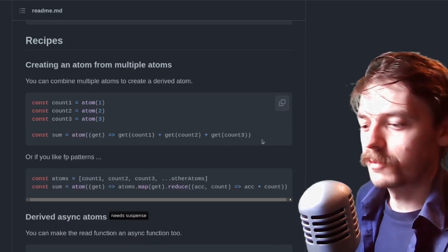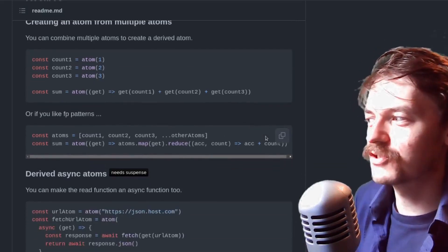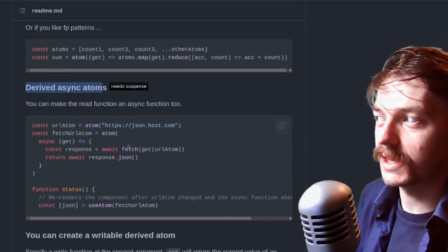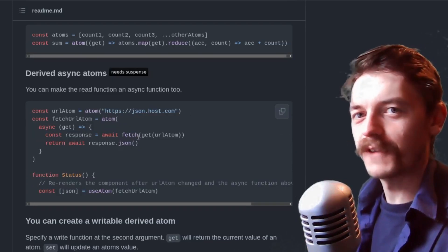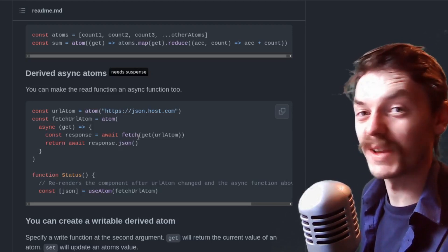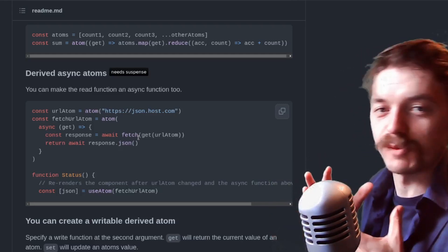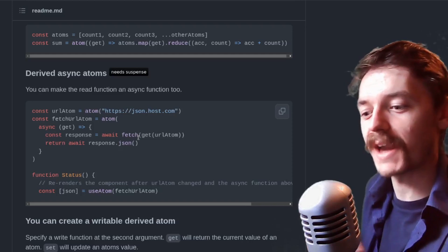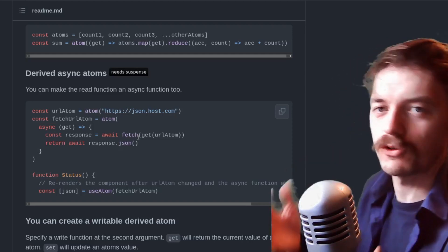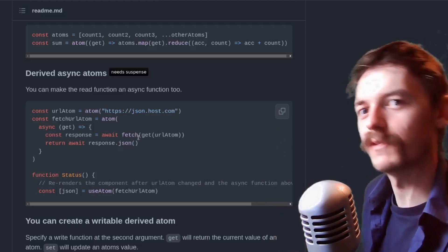Then we start getting slightly more interesting — computed values. You can combine atoms together. You could have one atom which is just a very simple value, used by another atom, and then you subscribe to that second atom. So you can build these almost pipelines of data around your state, which is really cool. Then getting the value from a different atom and doing some work on top of it. Now, onto derived async atoms — one of the most common things in React or any front-end development is calling APIs, making an HTTP request, getting the response and doing something with it.